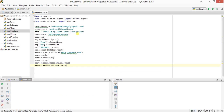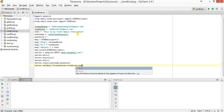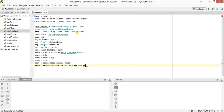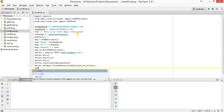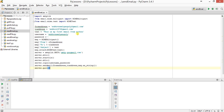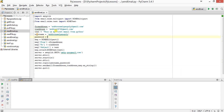Then server.sendmail(from_address, to_address, msg.as_string()) — I convert the message to a string format before sending the mail. Then server.quit(). So this is my mail program. I'll put in my password and send the mail.